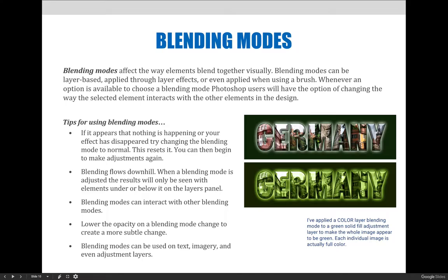Blending flows downhill. When a blending mode is adjusted, the results will only be seen with elements below it on the layers panel. So if you have five layers and apply a blending mode to the fourth layer from the top, you will only see the change in the fifth layer. Remember that whatever's at the top of the layers panel is most important — if it's opaque and 100% solid, it blocks out layers beneath it. So if the top layer is solid and you apply a blending mode to layer four, it'll look like nothing happened.